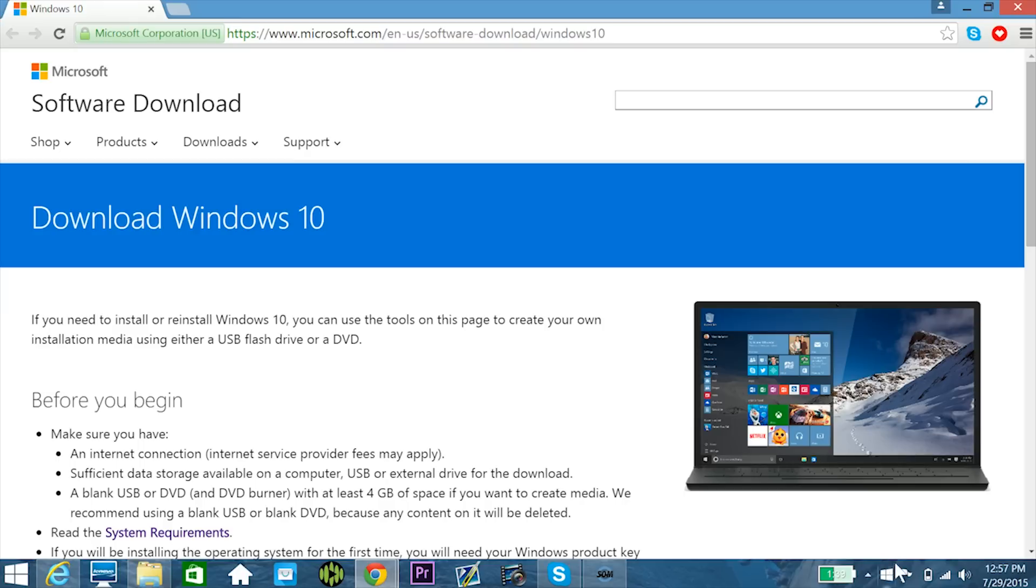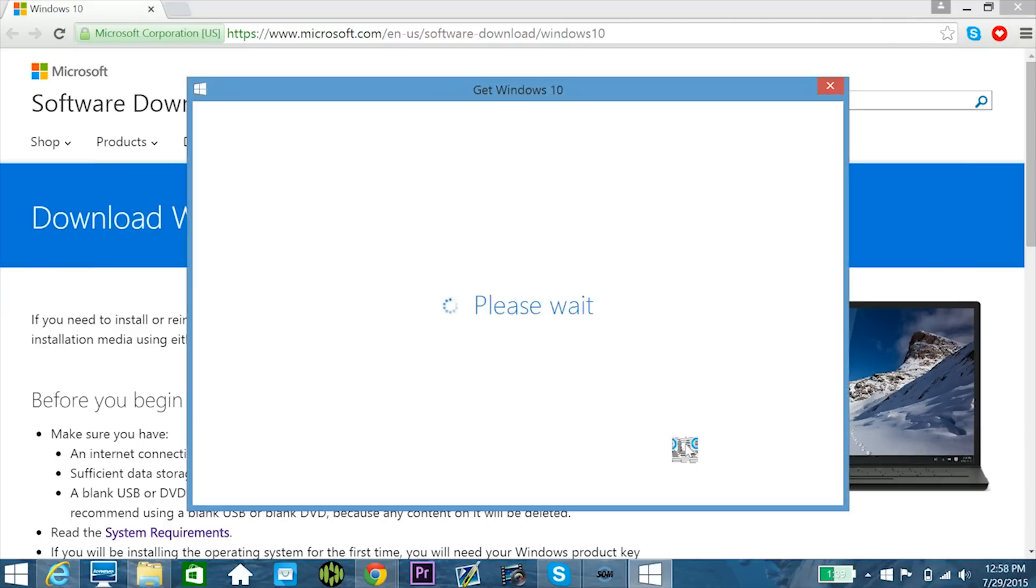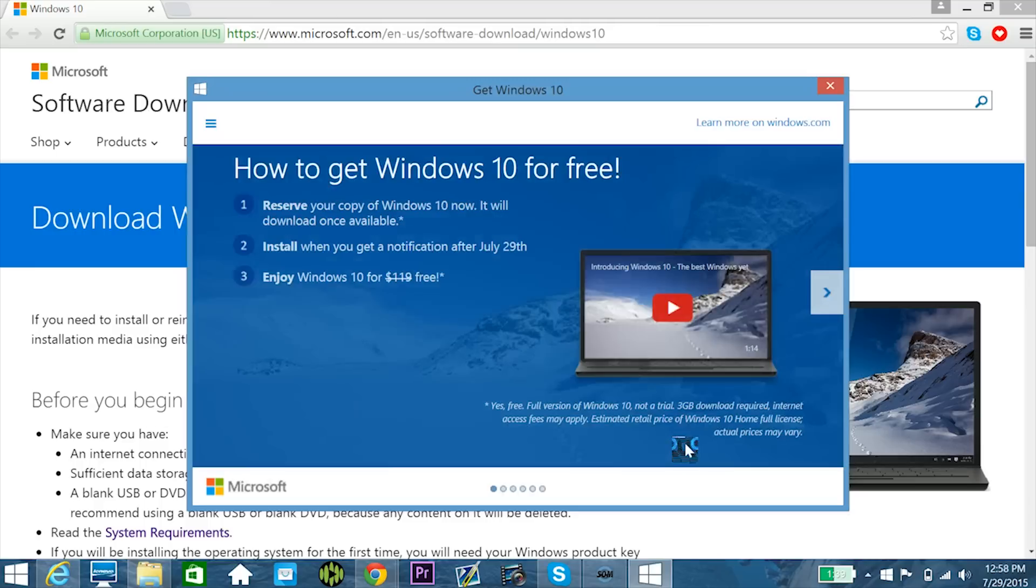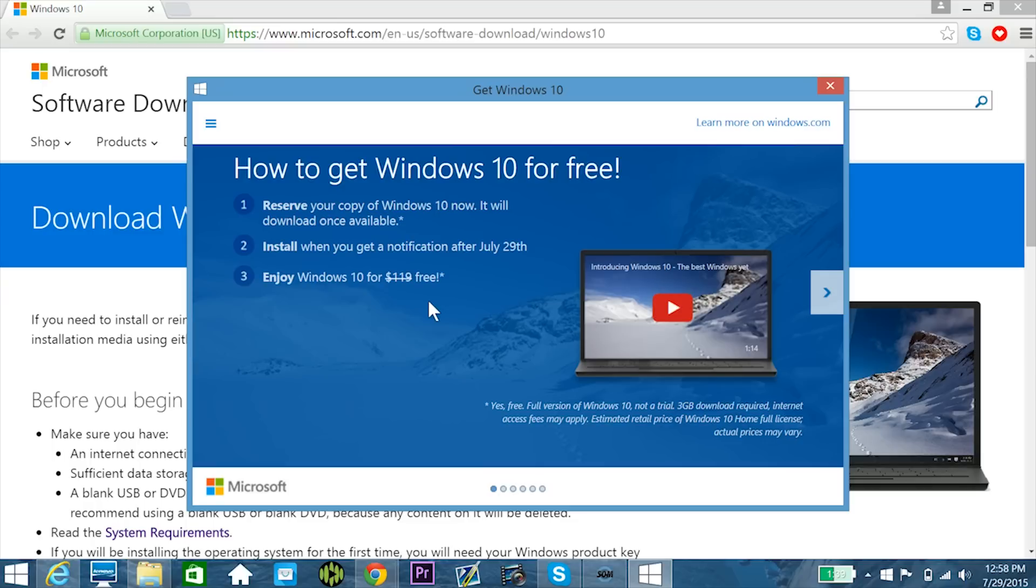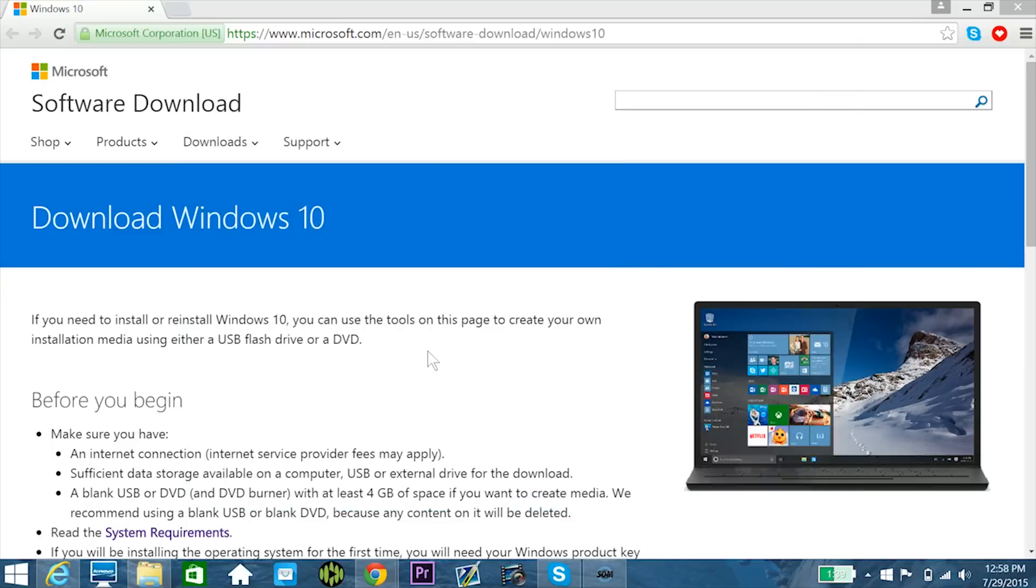However, for the first time, Microsoft is actually rolling out this operating system on a reservation basis, meaning you actually have to order your copy of Windows before you can download it. You basically just click the icon that will appear in the bottom right hand corner of your screen, it'll take you to a window that'll allow you to reserve it in a really simple way, and then Microsoft will let you know when your operating system is ready.